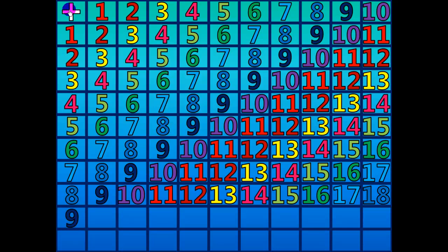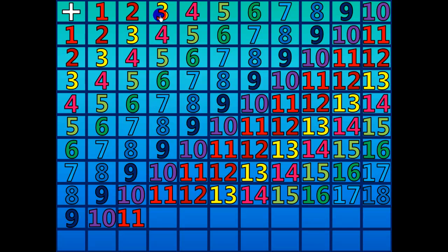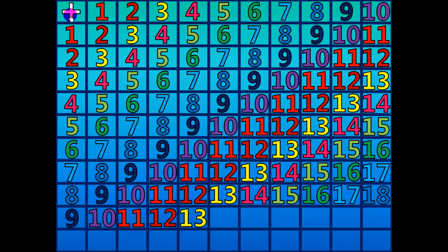9 plus 1 equals 10. 9 plus 2 equals 11. 9 plus 3 equals 12. 9 plus 4 equals 13. 9 plus 5 equals 14.